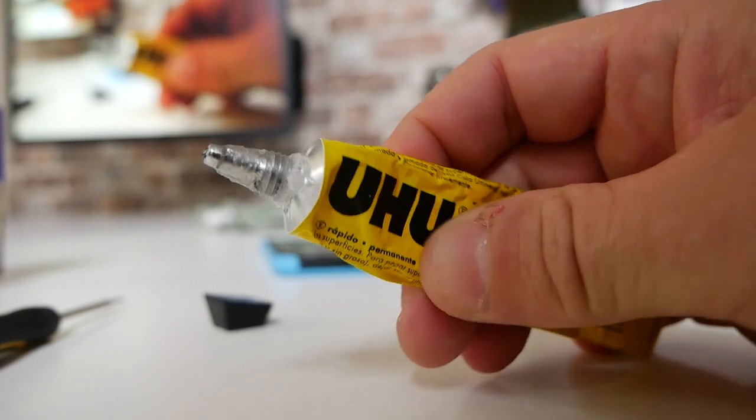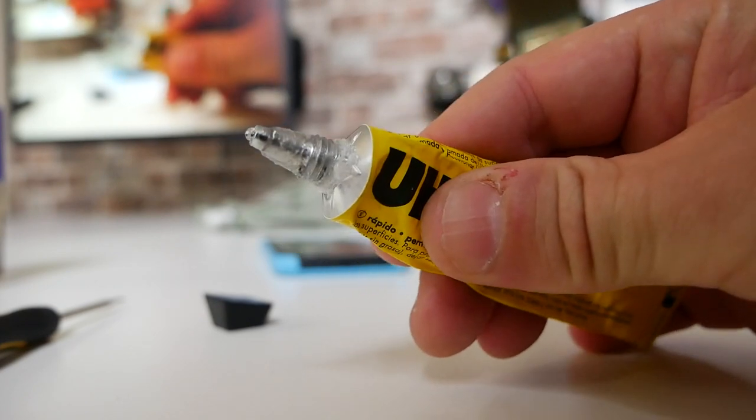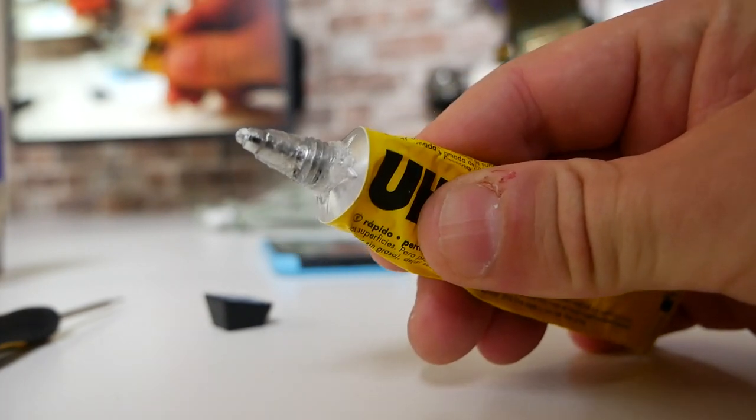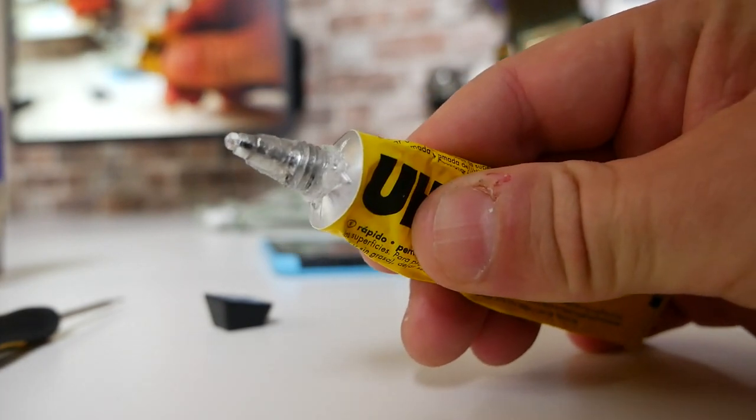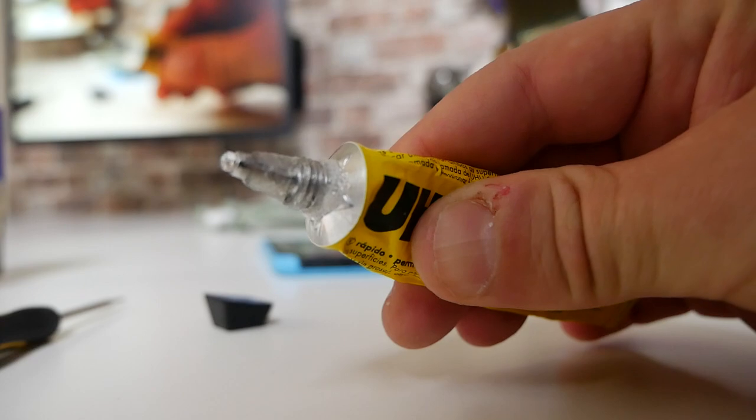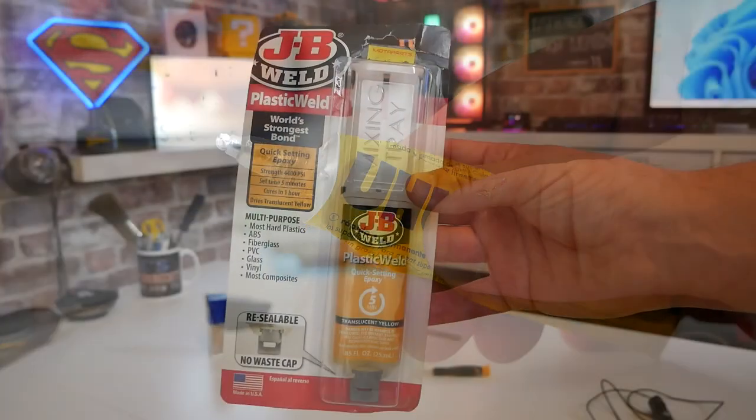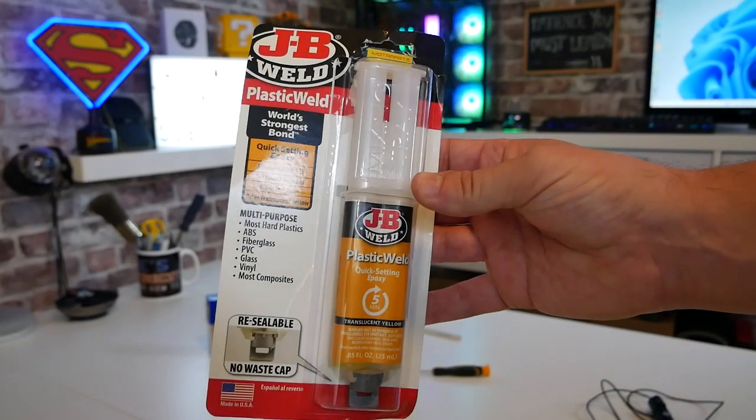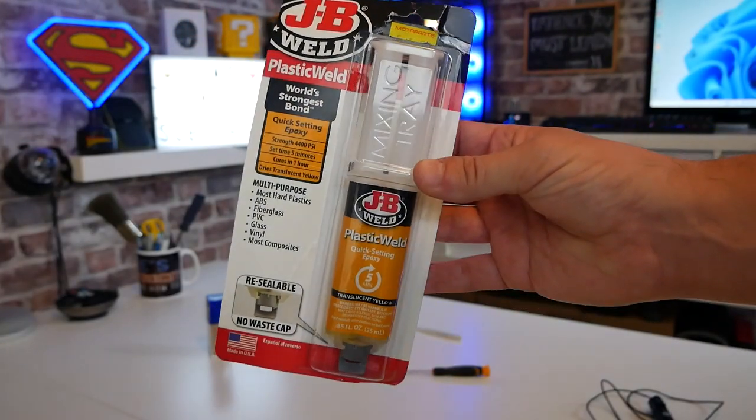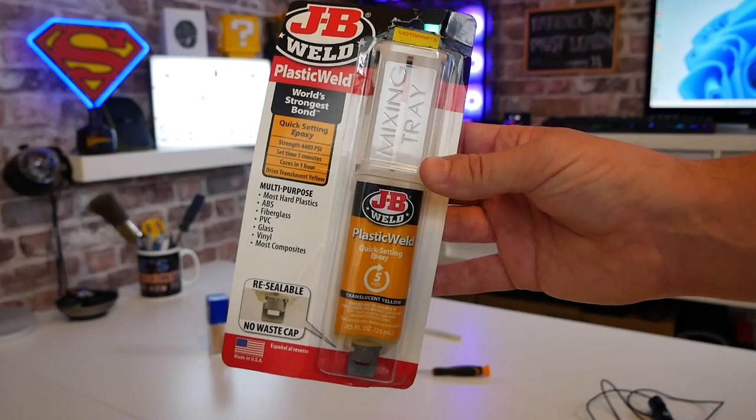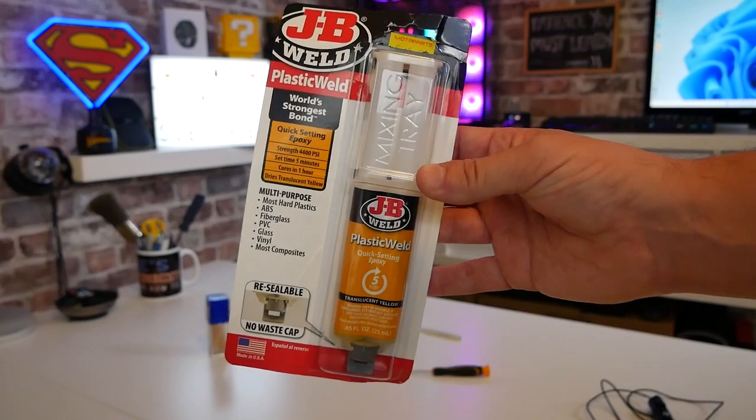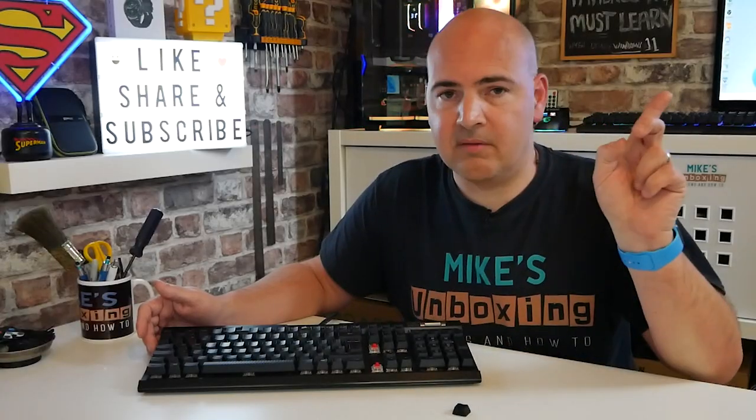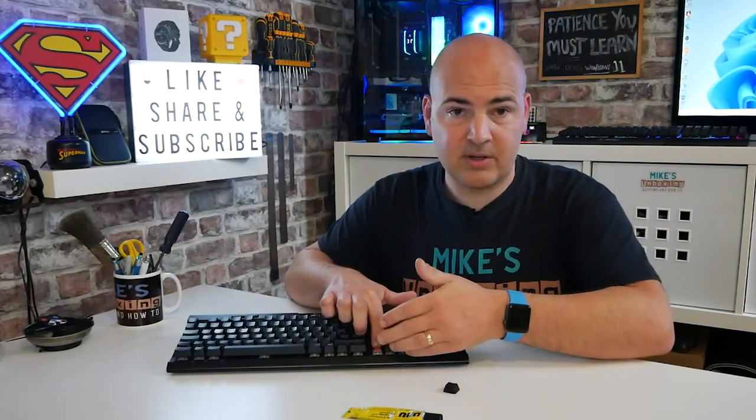Alternatively, you can get something like the JB plastic weld, again safer for plastics, a little bit more complicated to use. You can mix it up and you can use it. It is pretty decent stuff. And if you want to see how we've used it previously, you can check out the video up here. So that's the sort of glues you want to use, basically anything which is plastic safe.